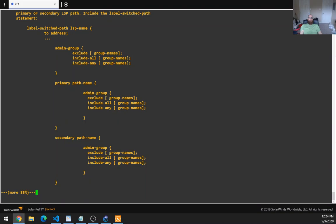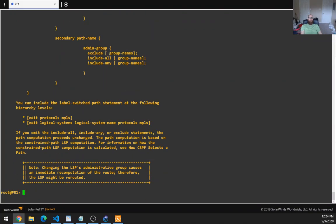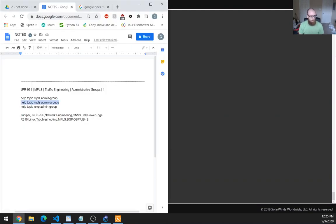Configure an administrative group constraint for each LSP or for each primary or secondary LSP path — include the label switched path statement. When we make our label switched path, we can use the admin groups. We can also put it under primary or secondary. If you omit the include-all, include-any, or exclude statements, the path computation proceeds unchanged. The path computation is based on constrained path LSP computation — see how CSPF selects path. Note: changing the LSP's administrative group causes an immediate recomputation of the route, so the LSP might be rerouted. That was definitely the key resource.